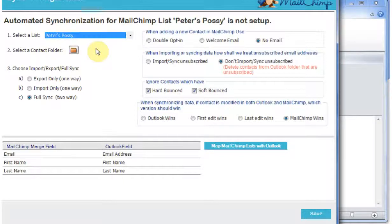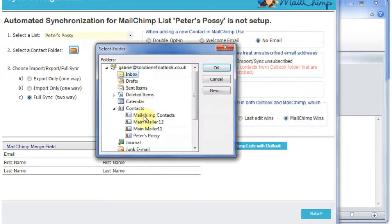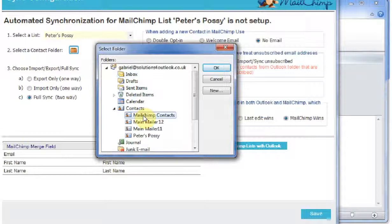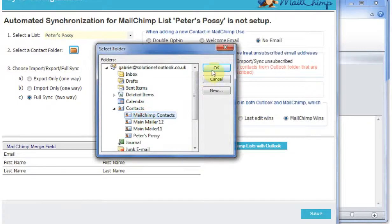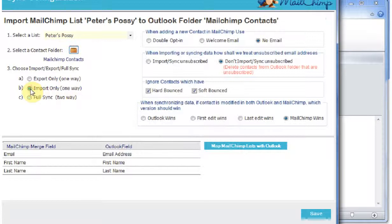I'll select a contact folder where it's going to, which is my new folder here, MailChimp Contacts. And then I'm going to click on Import Only, which is a one-way synchronization.